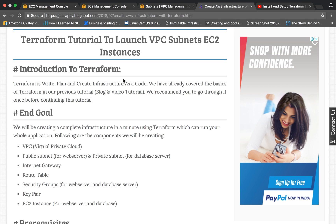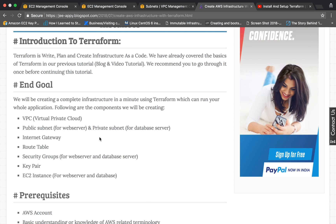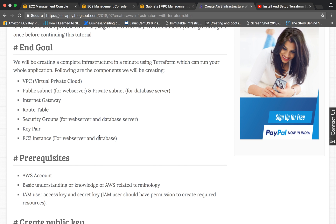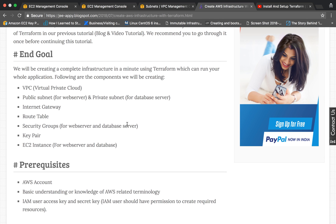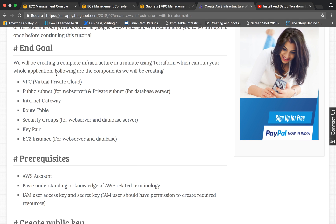Before going forward I assume that you already have knowledge of Terraform and basic knowledge of AWS. If you don't know the basics of Terraform then you can go ahead and watch our tutorial on installing and setting up Terraform and launching an EC2 instance with it. You can also refer to the blog post which we have written where you can find all the code snippets and the commands we are going to run.